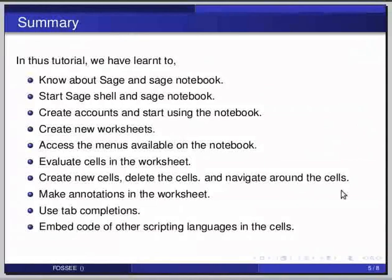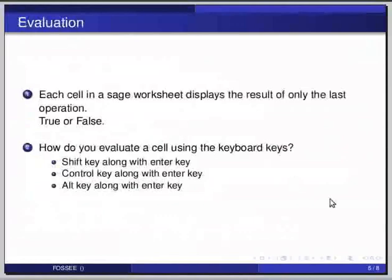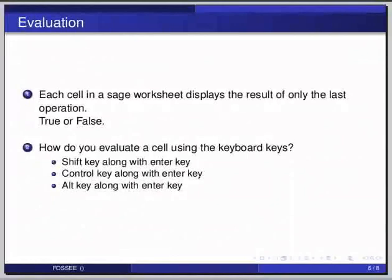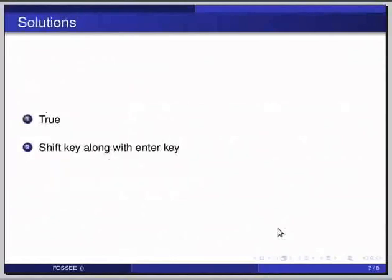Here are some self-assessment questions for you to solve. First one: Each cell in a Sage worksheet displays the result of only the last operation. True or false. Second one: You have to press shift along with enter to evaluate a particular cell.